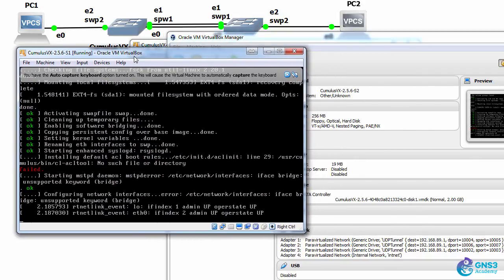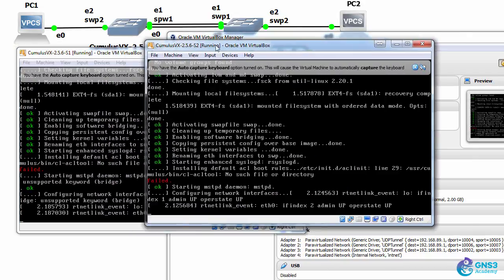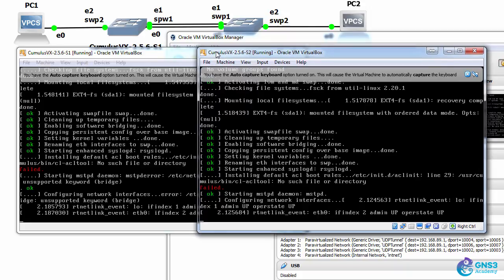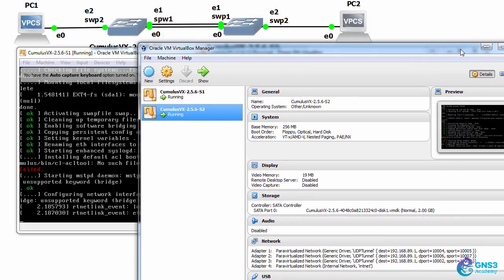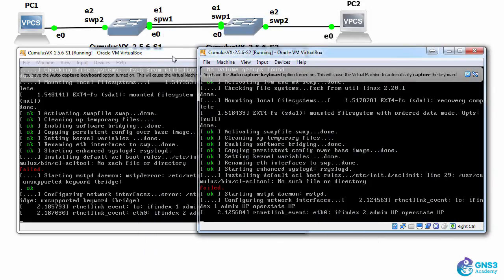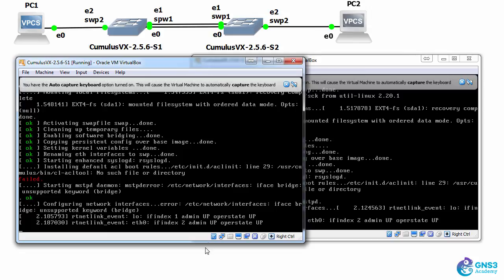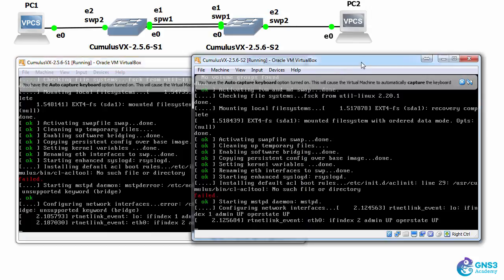Here is switch one and here is switch two, running within VirtualBox on my PC. We can see as an example that eth0 has come up on switch one and switch two.